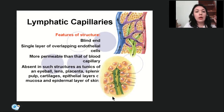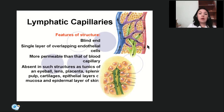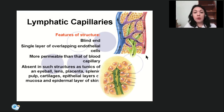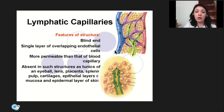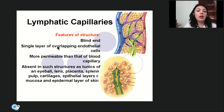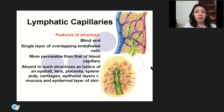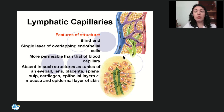The main feature of a lymphatic capillary is its blind end — it starts from nothing. Its wall is formed by a single layer of overlapping endothelial cells without a basement membrane, making it more permeable than the wall of a blood capillary.